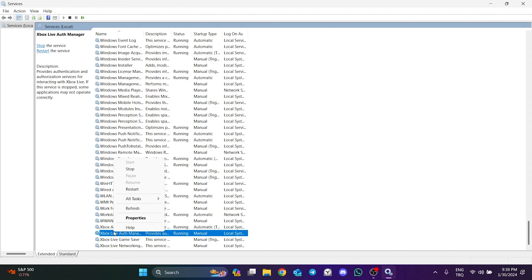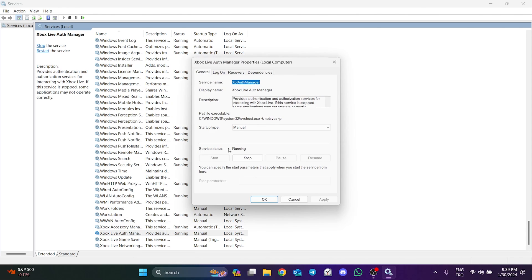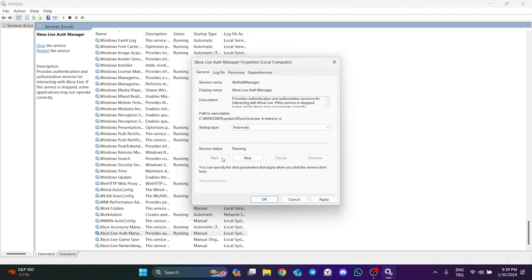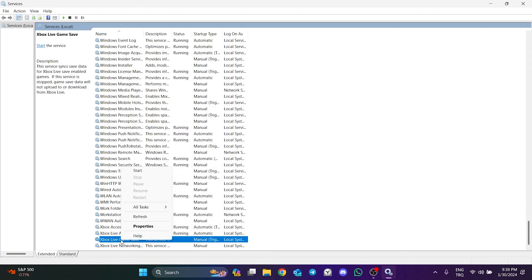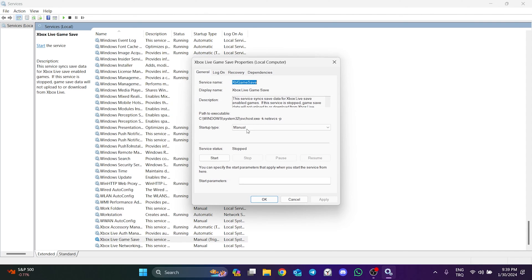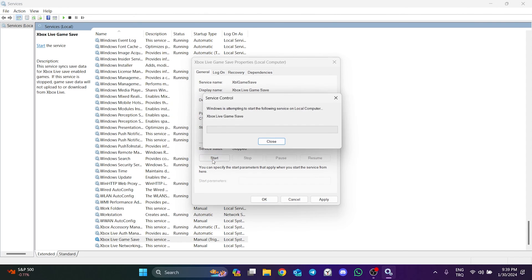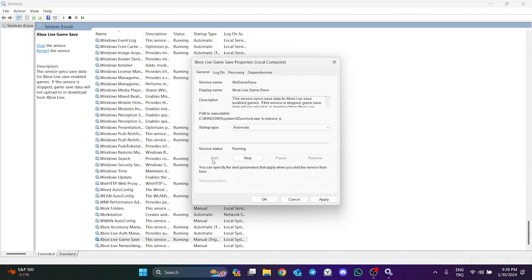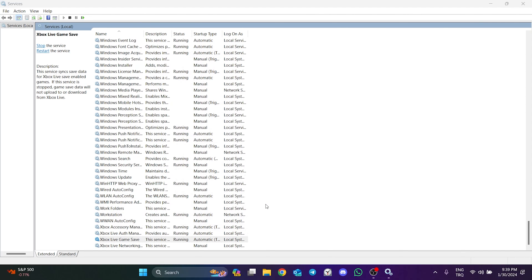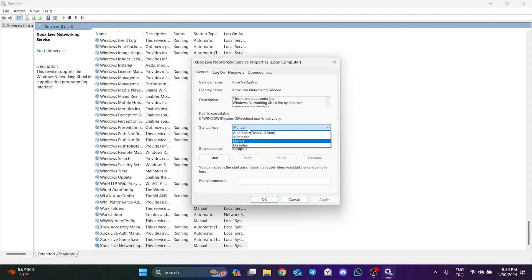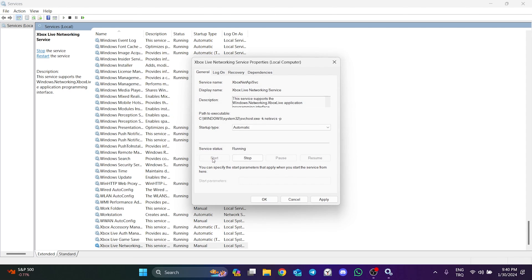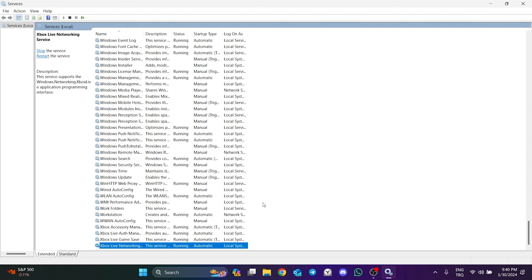We will do the same steps for Xbox's other services. We have set the Xbox services to run automatically.